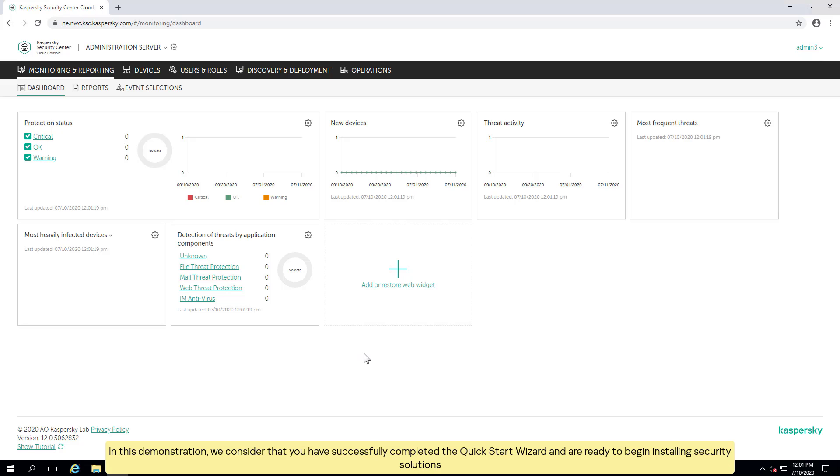In this demonstration, we consider that you have successfully completed the quick start wizard and are ready to begin installing security solutions.